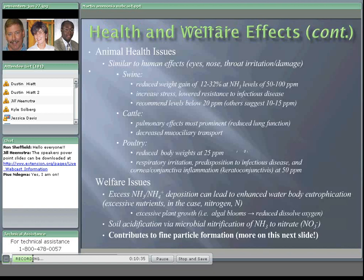Animal health issues are very similar to human health issues. Studies show reduced weight gain in swine and poultry at modest levels — 50 to 100 parts per million for swine, 25 parts per million for poultry. Across all animal species there tends to be reduced resistance to infectious diseases. There are also studies showing lesions forming in swine at around 50 parts per million of ammonia. Most recommendations are to keep animal housing units below 20 parts per million, with some references pushing that down to 10 to 15 parts per million.